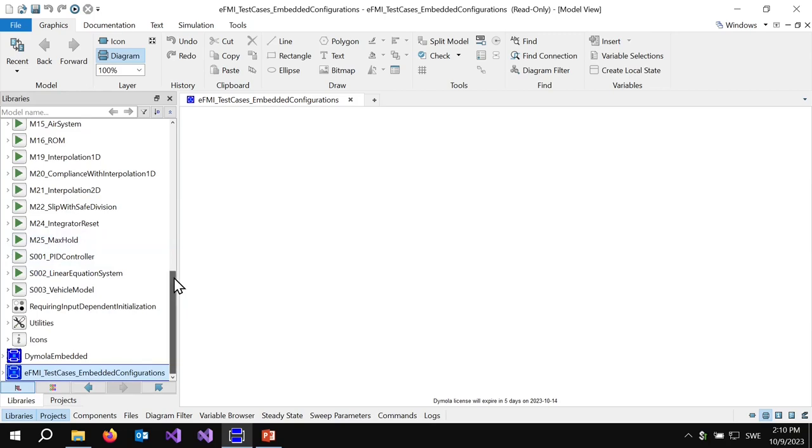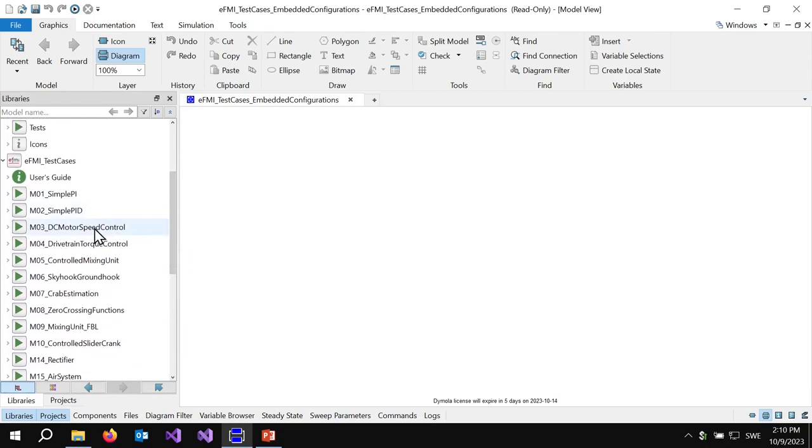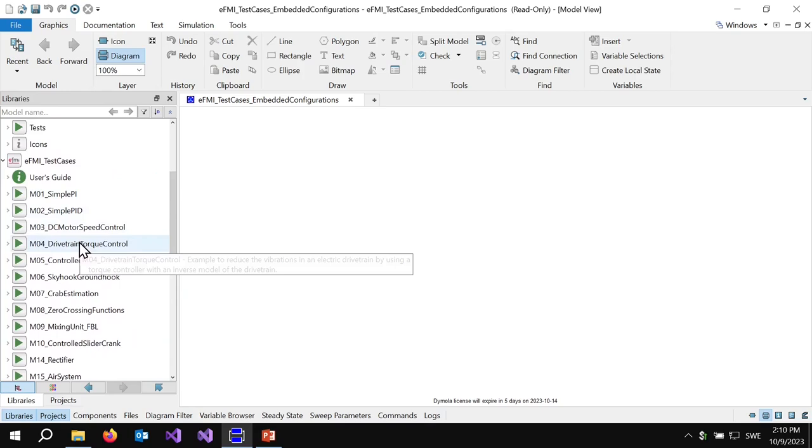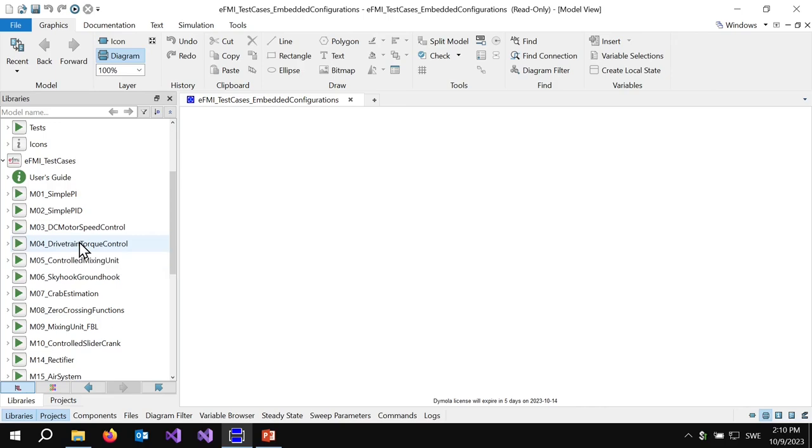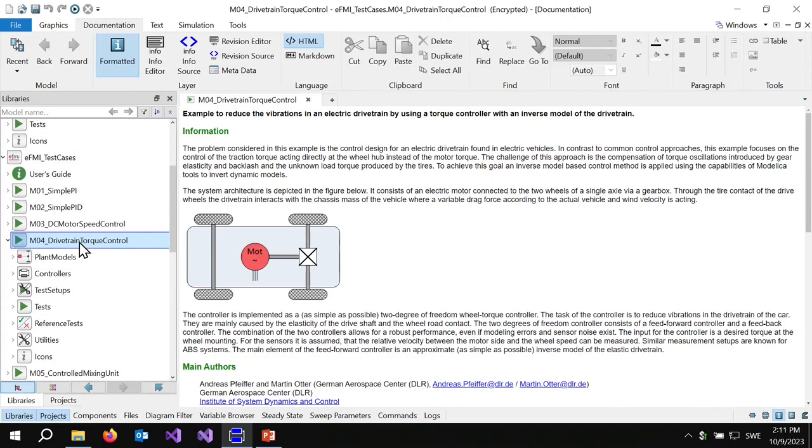These examples were one deliverable of the Emphasis project. When we delivered EFMI and the demonstrators, we wanted to make sure it really works for a variety of examples. One very nice example was developed by DLR, thanks to Andreas Seifer and Martin Otter. This is a nice example to illustrate how you can take advantage of physics knowledge in designing a controller.